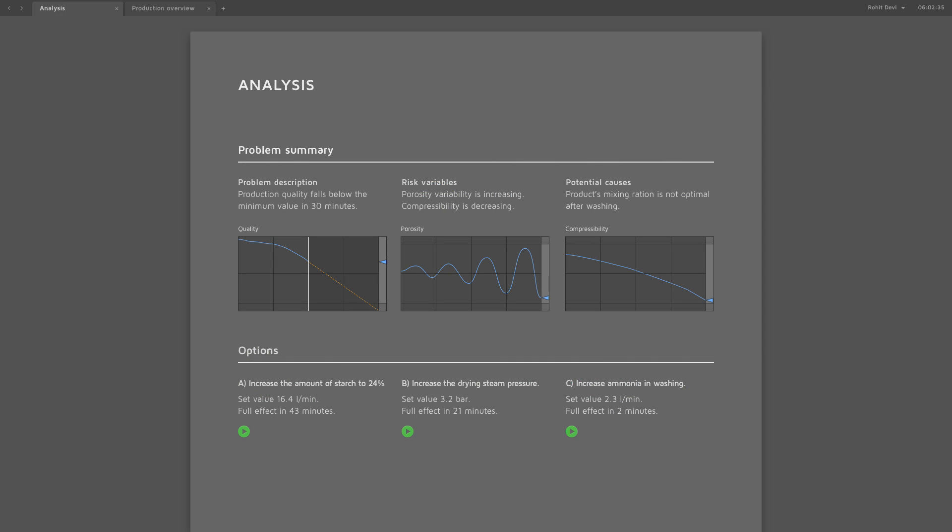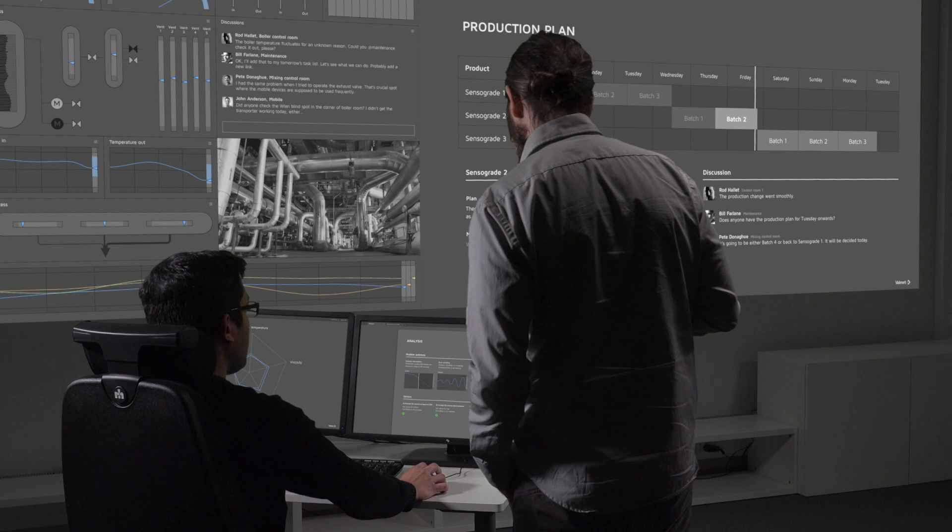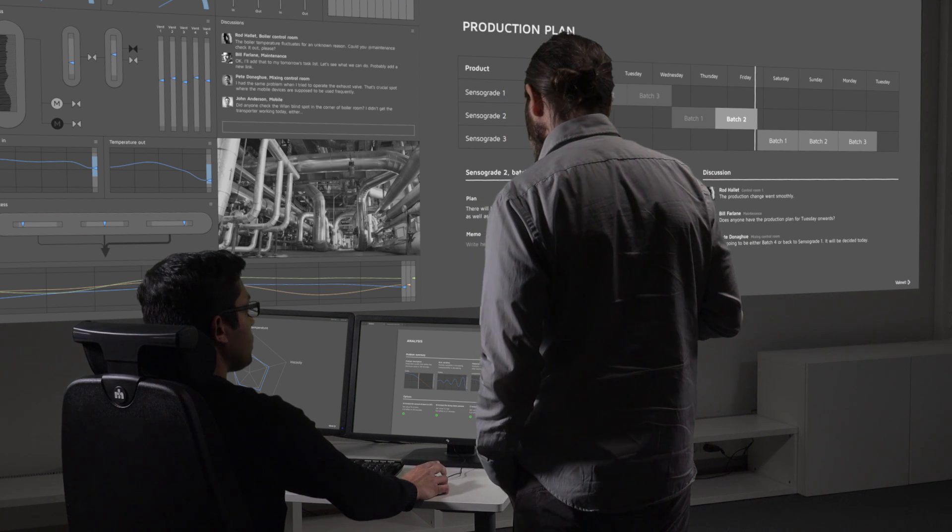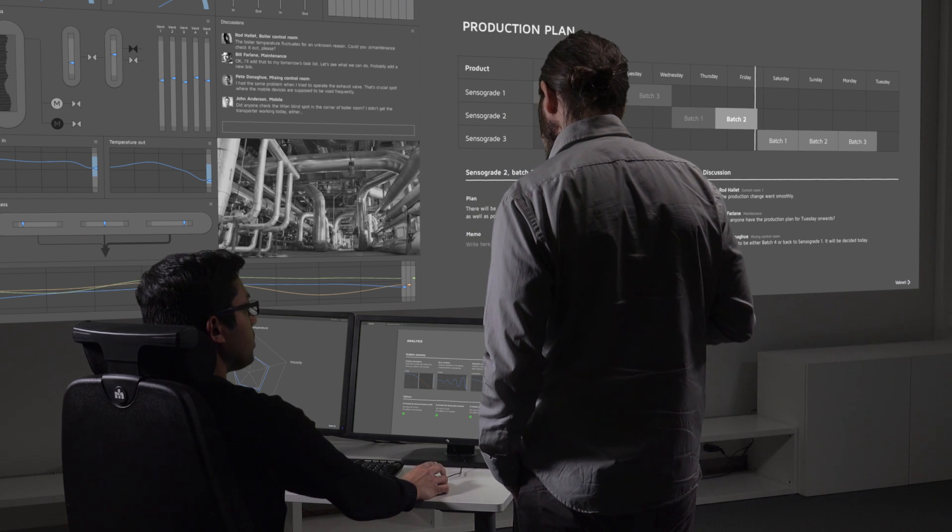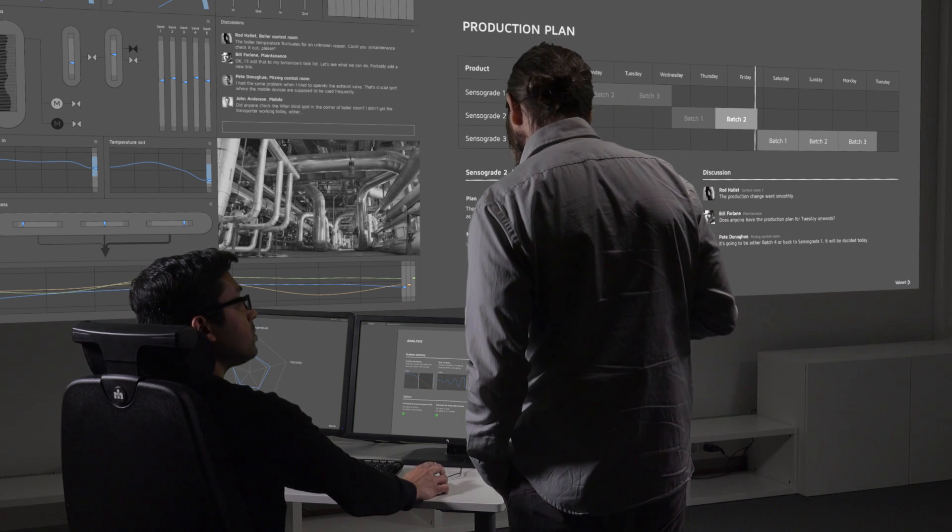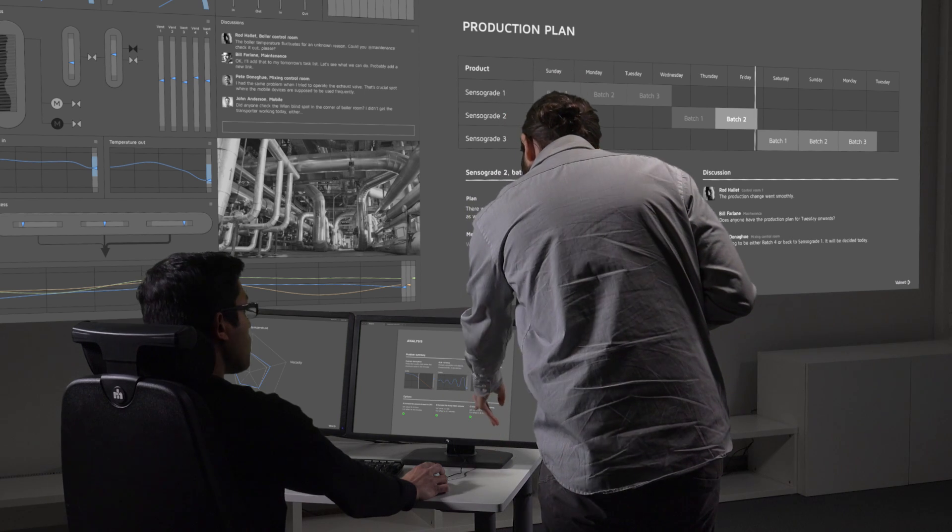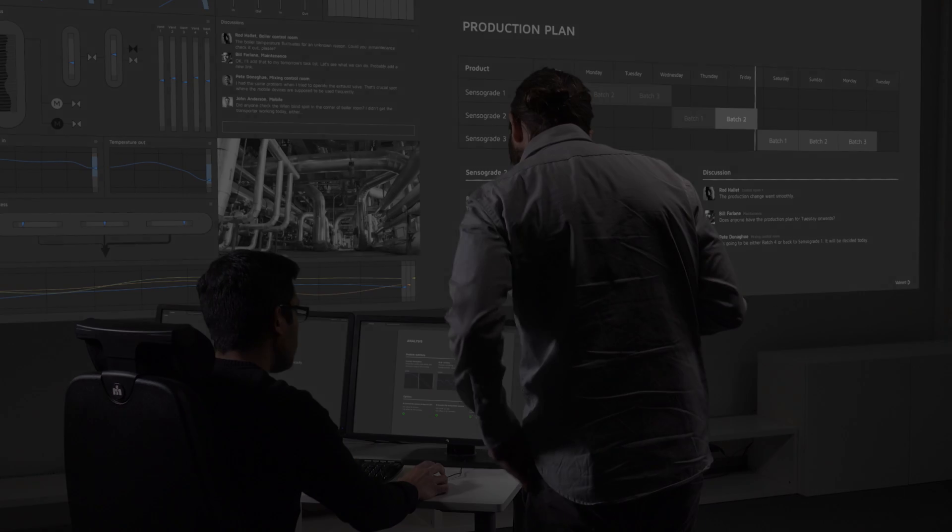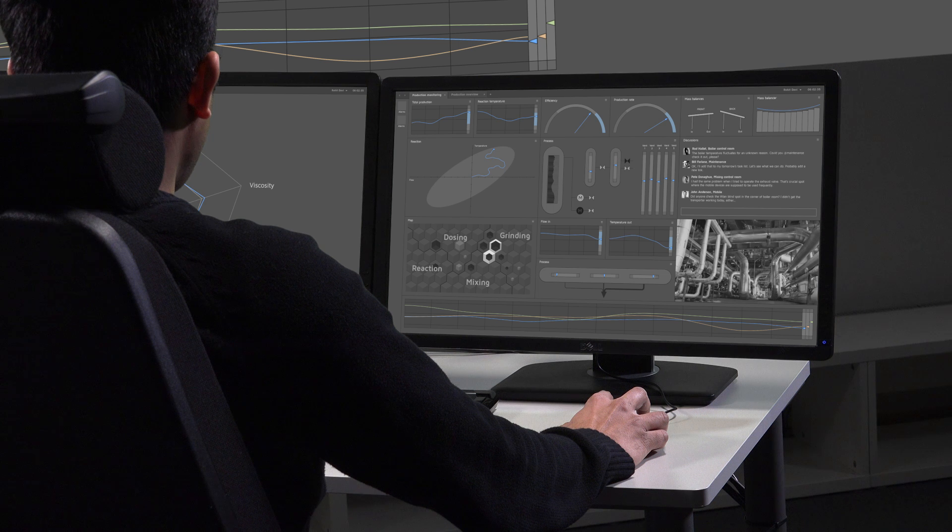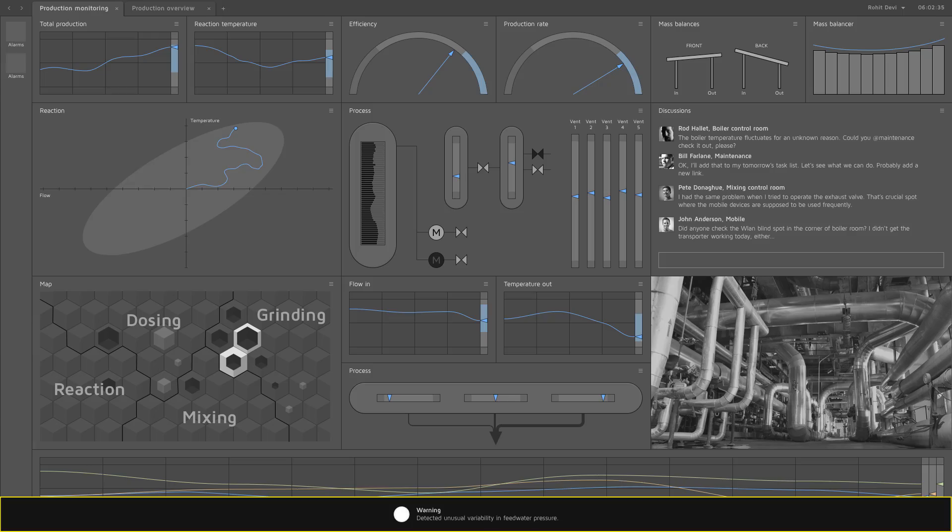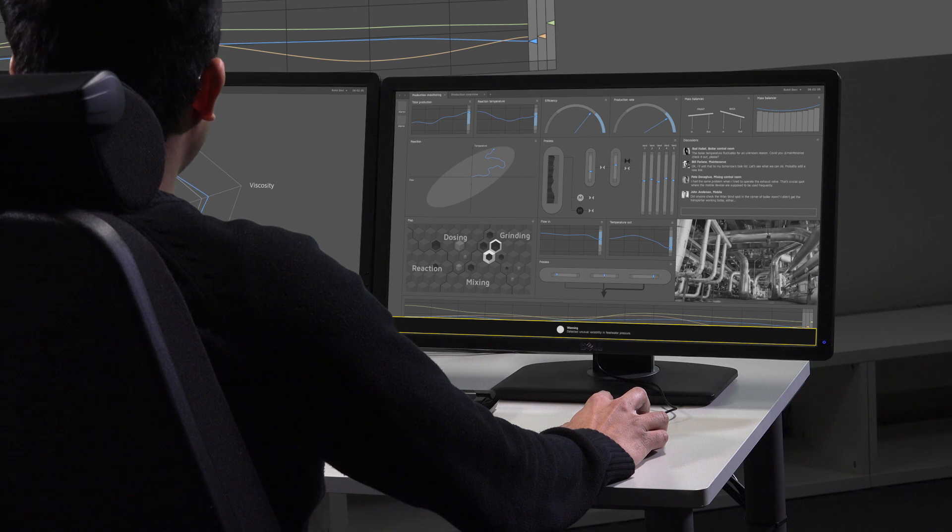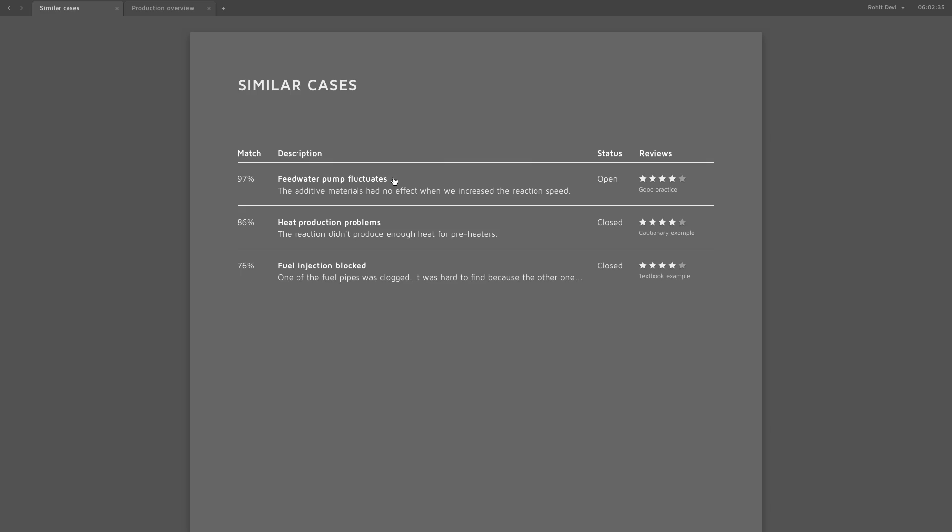The automation system is an intelligent partner who helps you anticipate future events and prepare for them. It can identify causes for problems and suggest solutions. Warning detected: unusual variability in feed water pressure. Has this happened before? With the future automation system, it is easy to save and share information to support future problem-solving actions. The system detects collaboration opportunities.